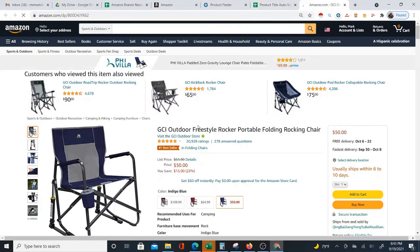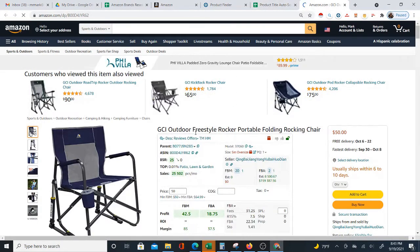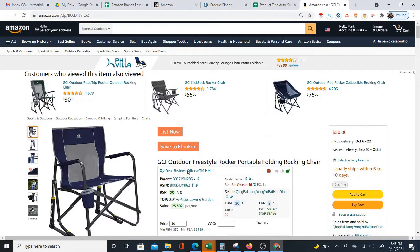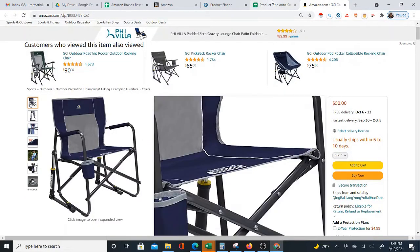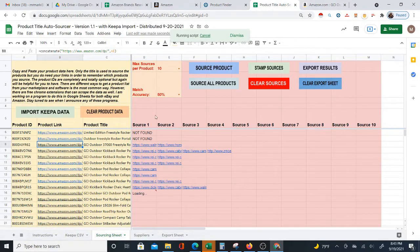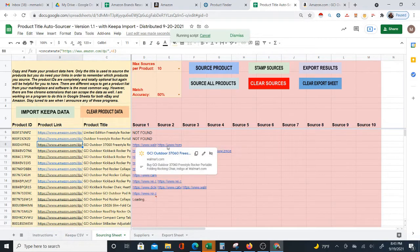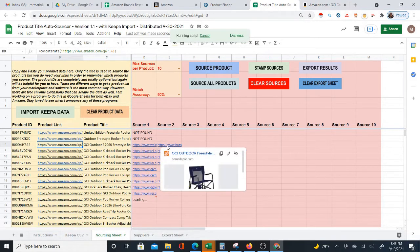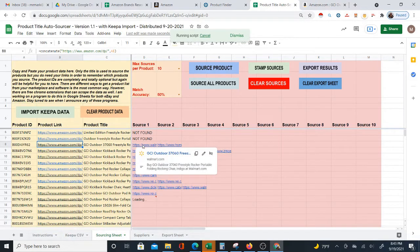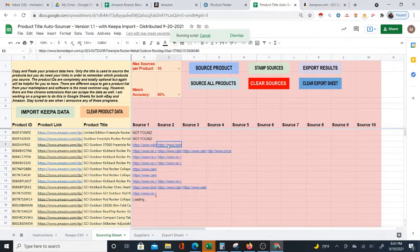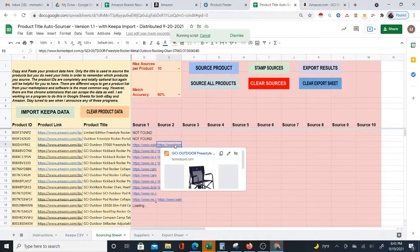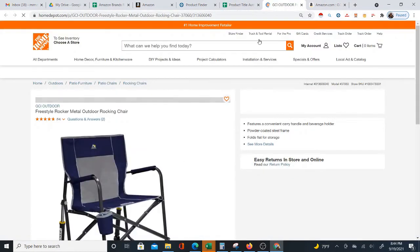You see the GCI Outdoor Freestyle chair here, and now I'm going to look at it at the suppliers. You can see here at Walmart and Home Depot that it is the same chair. I could open these up, and you will see that these are the same chair.